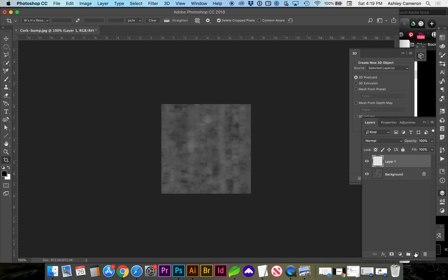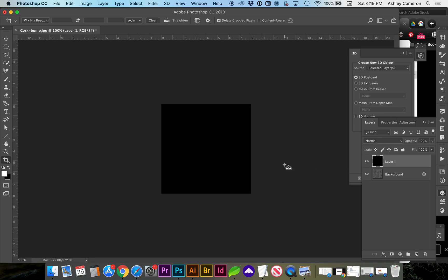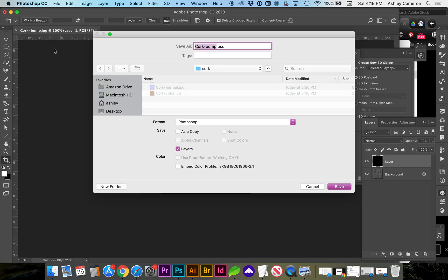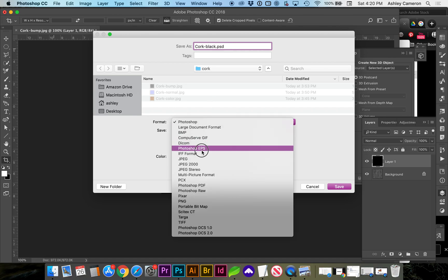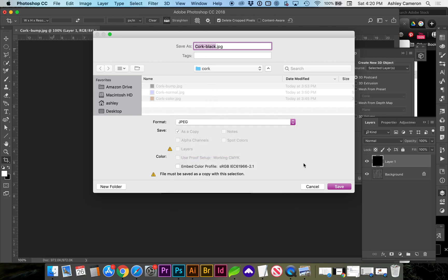Next, we're going to create one more layer and fill it with black. We'll save this one as just black, as a JPEG.